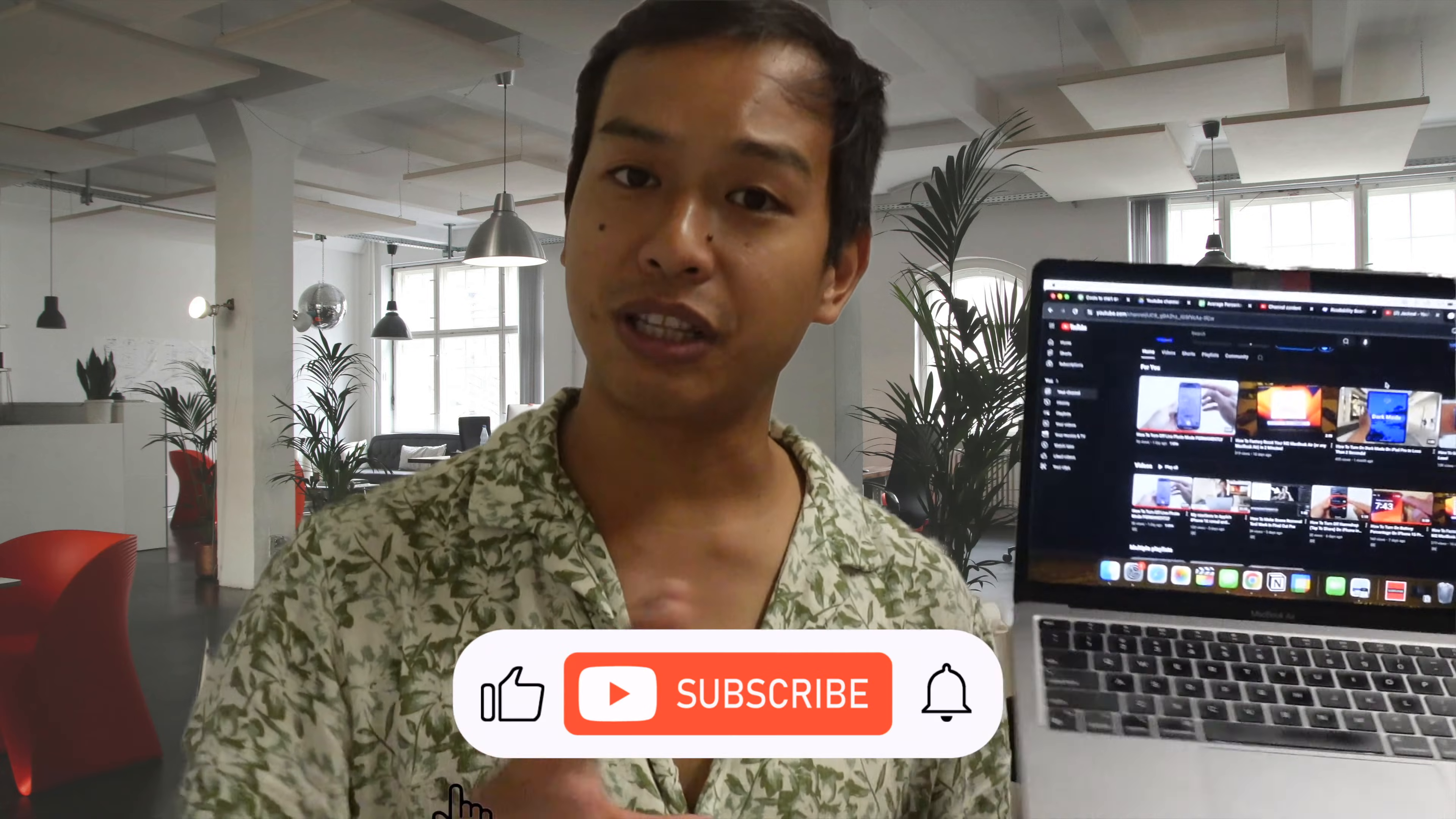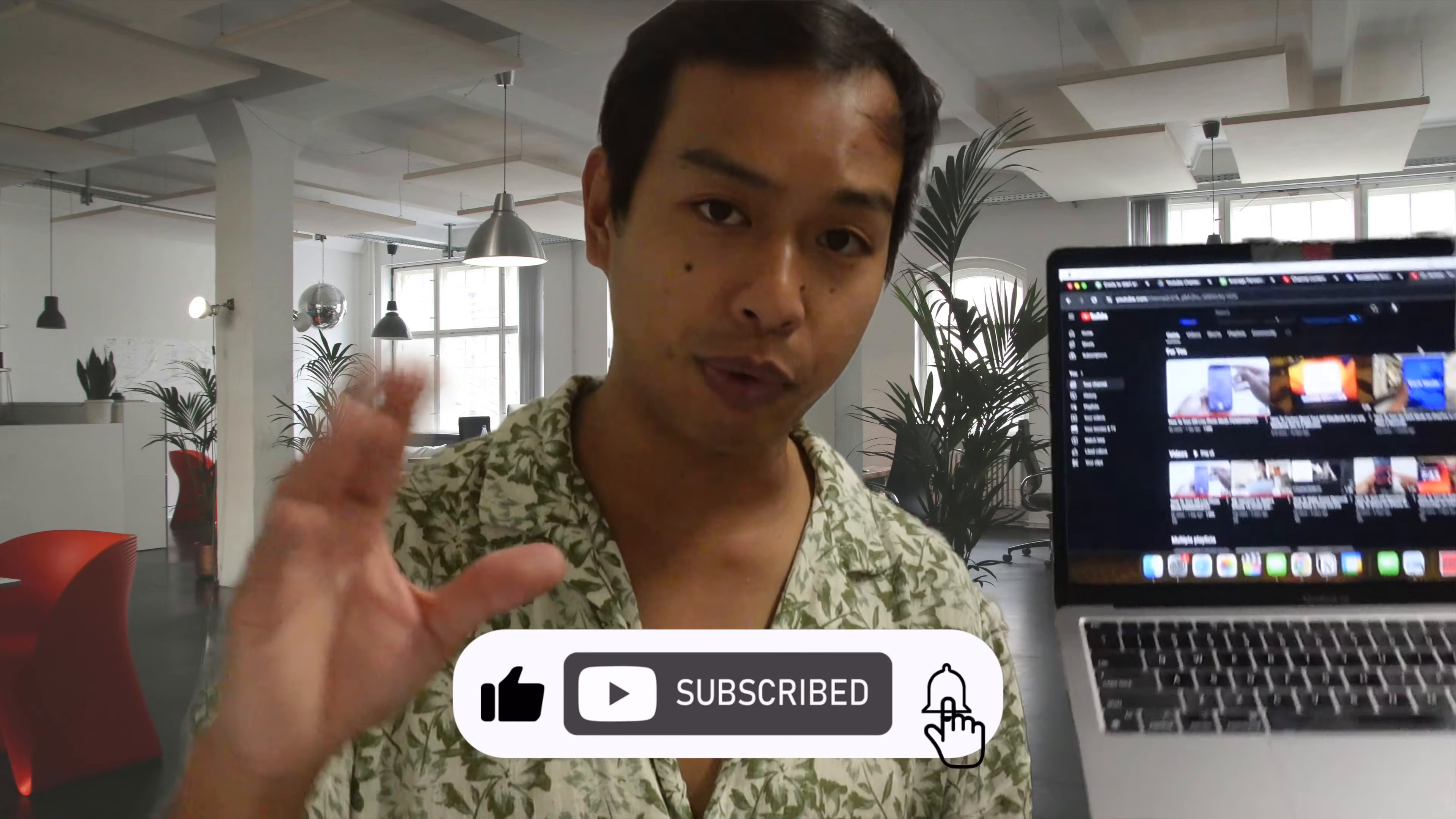I also have videos in the description below with how to turn off Night Shift on your iPhone and iPad. So make sure you watch those as well. Subscribe to the channel for more Apple related content. Peace.